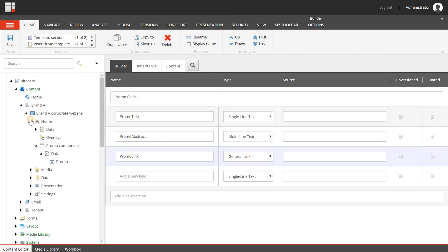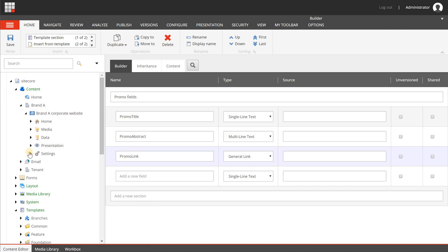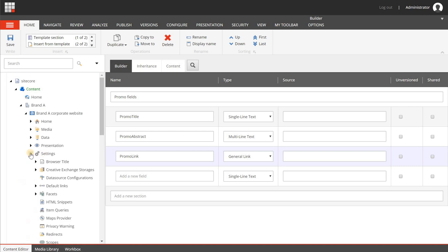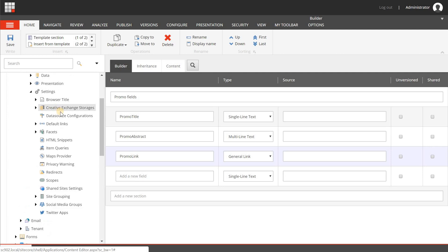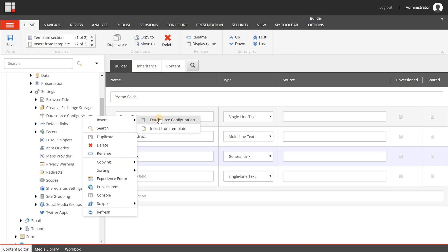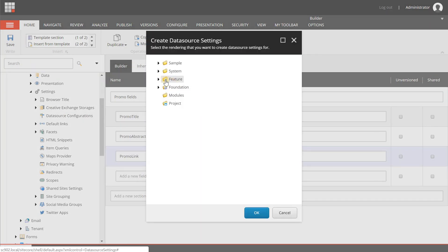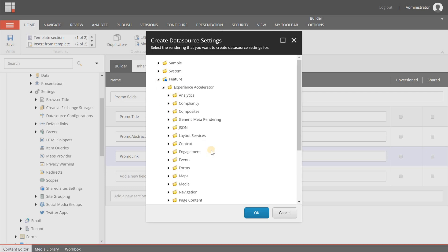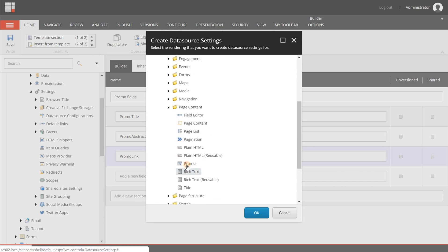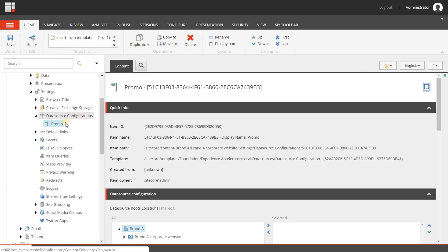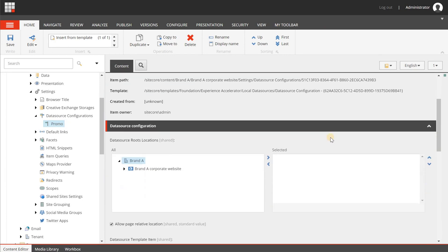The next step is to configure for this website that the promo component should use my new data template. So I'm going to the settings node, and underneath here you will have the data source configurations item. I right-click, insert, new data source configuration. And I'm going to browse to the promo component, which is located underneath feature, experience accelerator, page content, and then promo. He has now created a new data source configuration for the promo component, and as you can see it will automatically name the item promo.